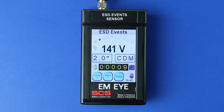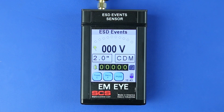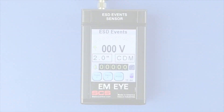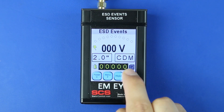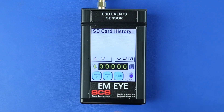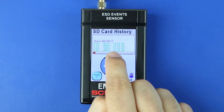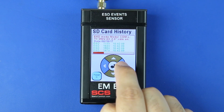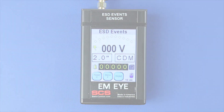The number of recorded events are shown on the counter. Press the Power C button to reset the counter. Pressing the Power C button only resets the counter — it does not clear the recorded data. Press the SD card icon to the right of the counter to open the SD card history menu. Press the up or down arrows to scroll through the blocks of data stored in the micro SD card. Press the left or right arrows to cycle through the measured ESD events for that block of data. Press the Enter button to return to the home screen.